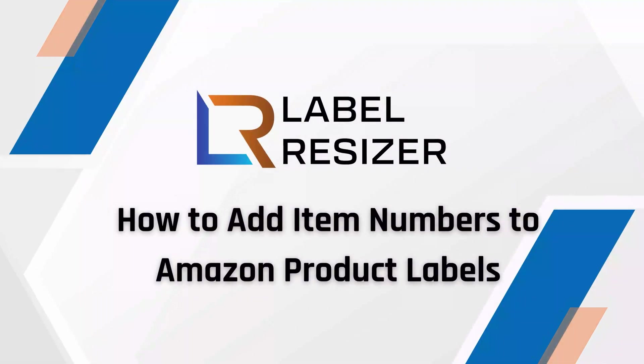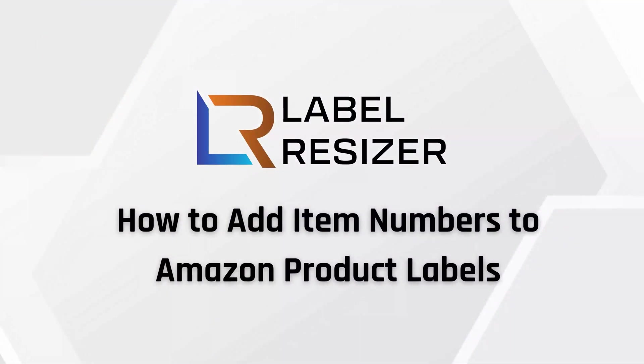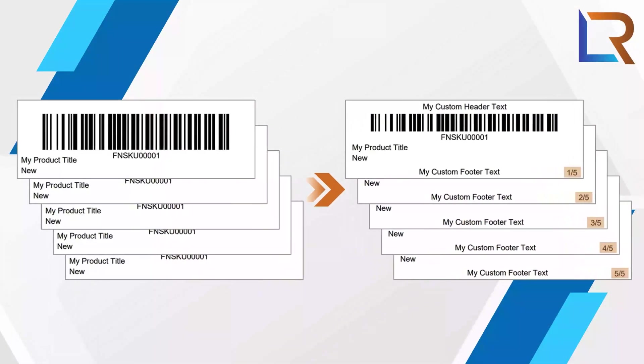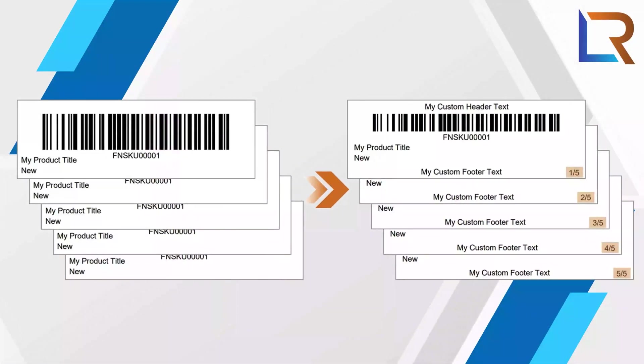Welcome to Label Resizer. In this video, I'll show you how to add numbering to your Amazon product labels.